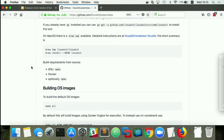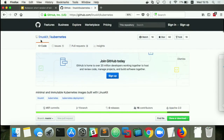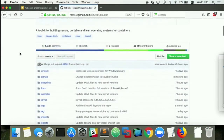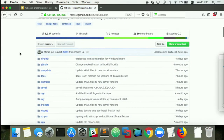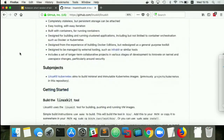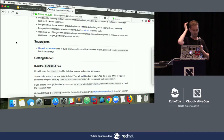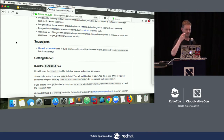If you want to get involved, it's been a very successful project with lots of demos to get started. Come chat with us on the Docker community Slack.